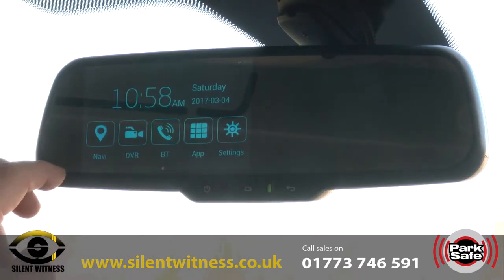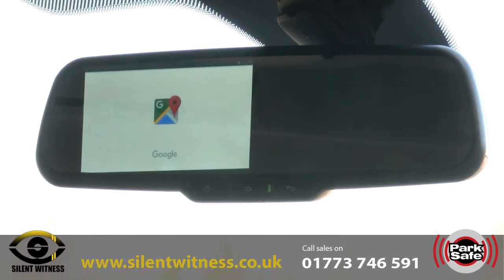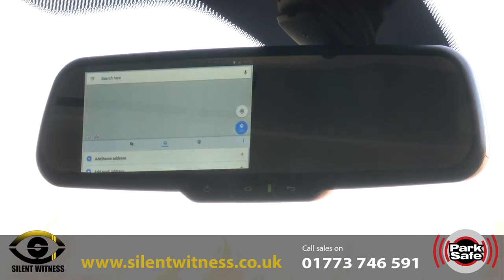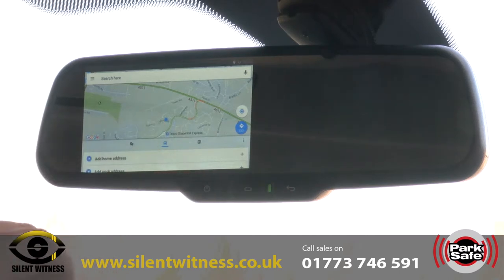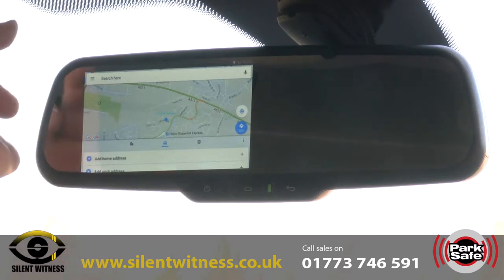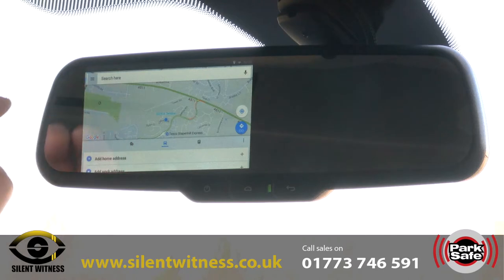Coming back to the main screen and scrolling across, the first thing you notice is navigation. We can go into navigation and this will load up Google Maps, which is the default nav. This is linked via your phone, so it takes data from your phone to get it onto here. You'll see that we're clearly shown where we are on the screen.